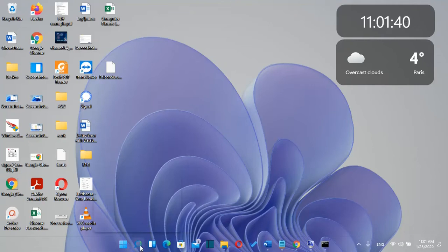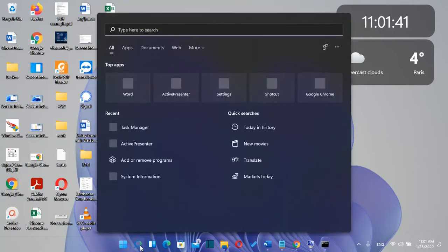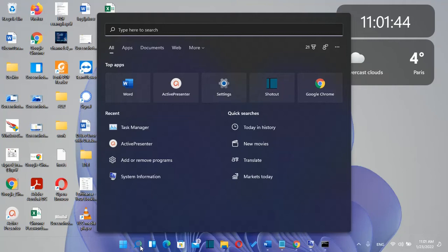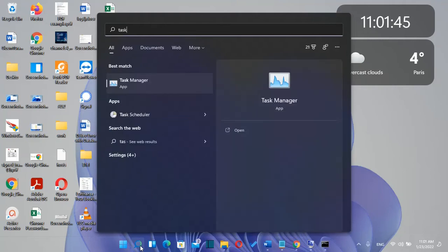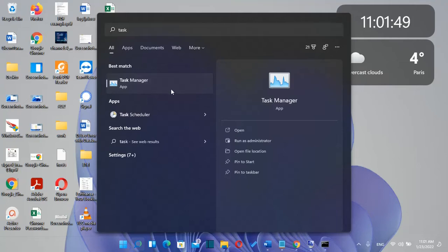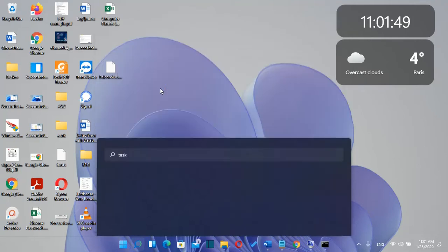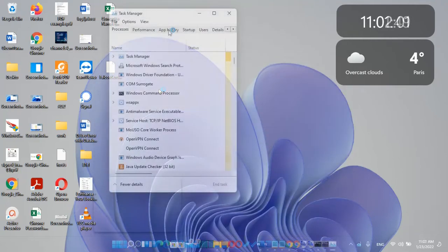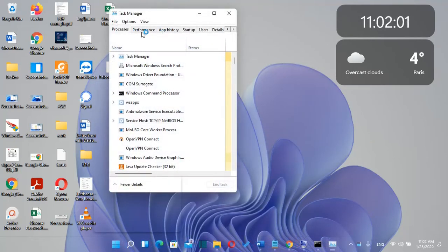Normally you can see most of the specifications regarding your computer by just opening Task Manager. So we go to Search and we type Task Manager.